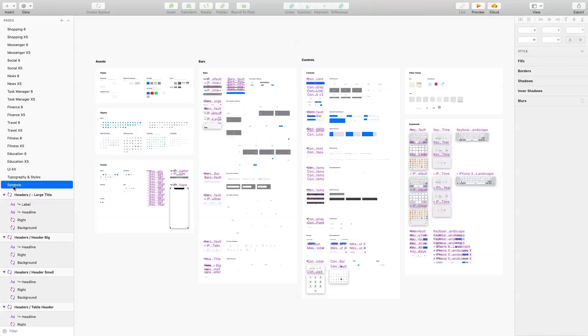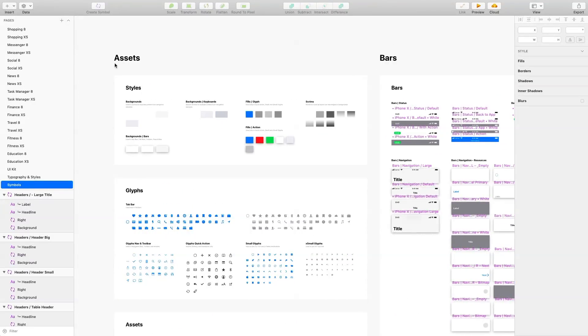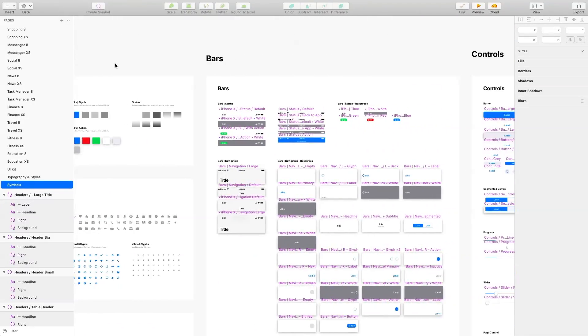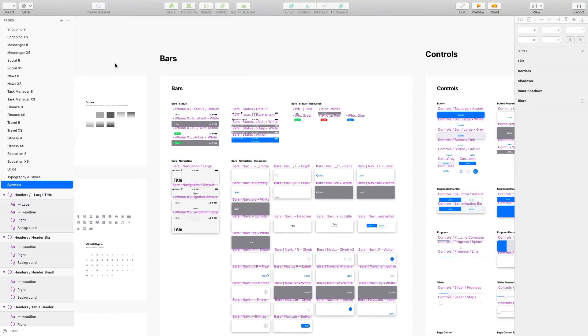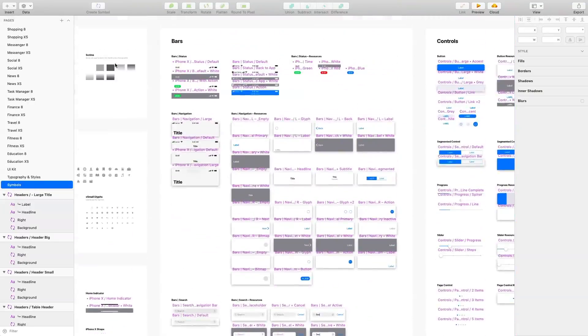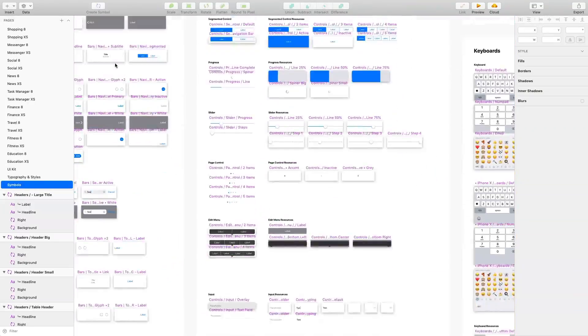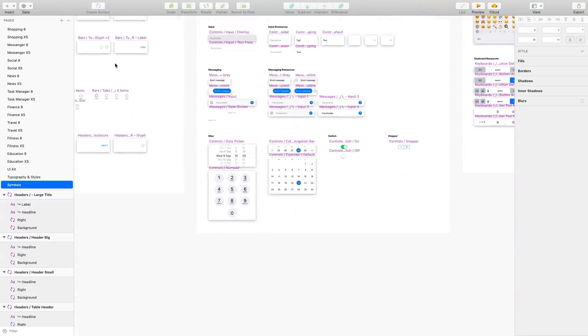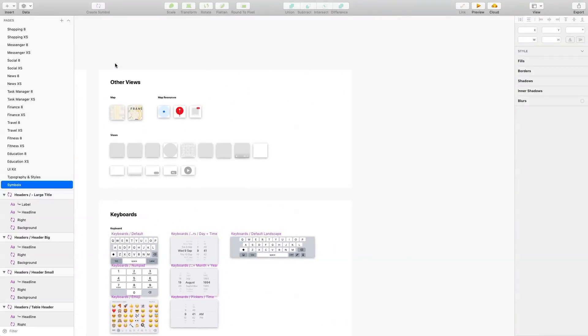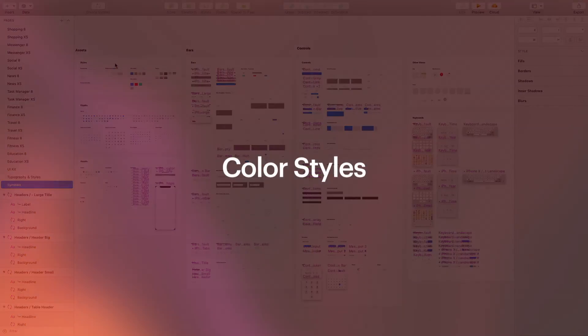The core of the iOS Design Kit is the symbols page, which contains all basic elements and styles. That's the thing which allows you to work with overrides. That's the basic overview of iOS Design Kit. Now, let's see how it works.